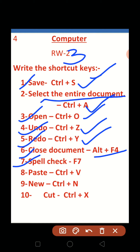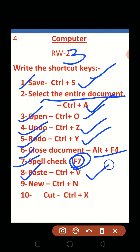For Spell Check — F7. Ok kids, spelling and grammar check is F7, so you will not be confused. You will use F7. Number eight: Paste — Ctrl+V. Nine: New — Ctrl+N. And last: Cut — Ctrl+X.